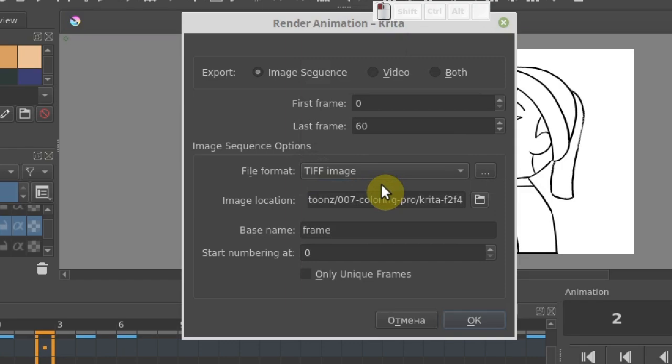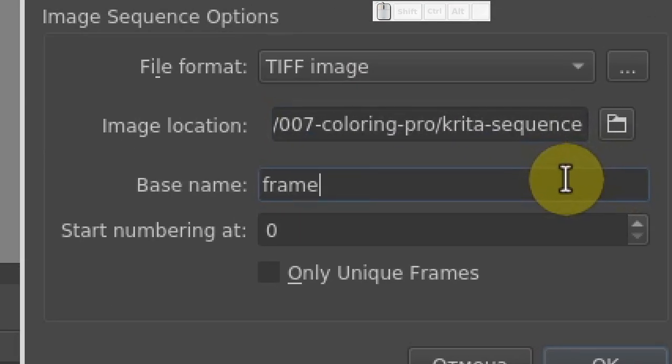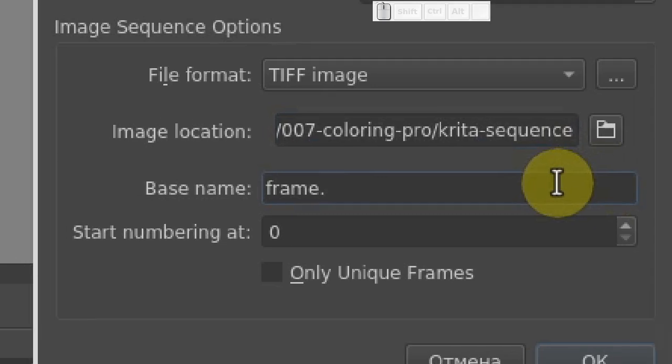One more important thing. In the base name field, we have to write frame and put a dot afterwards. This dot is strictly required, otherwise OpenToonz won't recognize our files as a sequence.